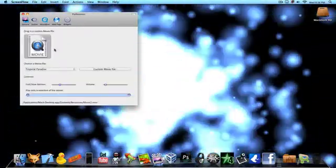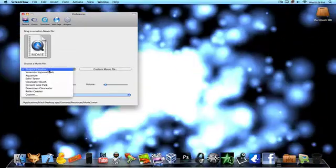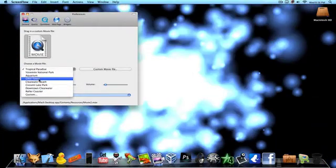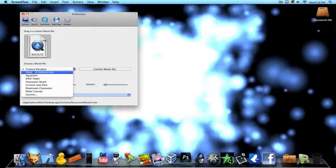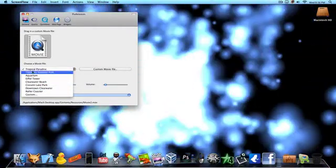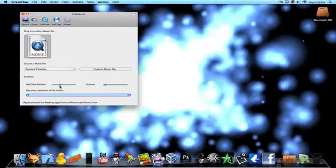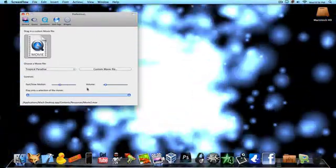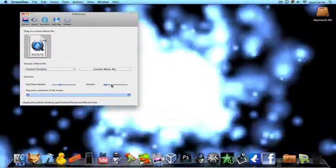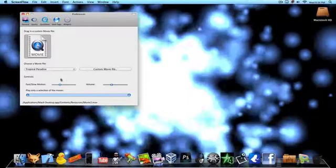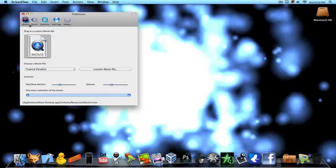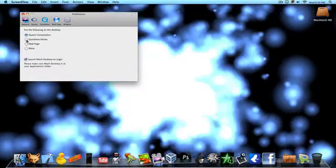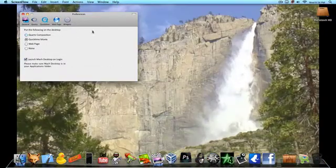Or you want to do a QuickTime movie, they have like six or seven or eight built in. Like say you want to do Tropical Paradise, you can change the speed and the volume, or what part of the video you want to play. But then go back to general and make sure it's set on QuickTime movie.